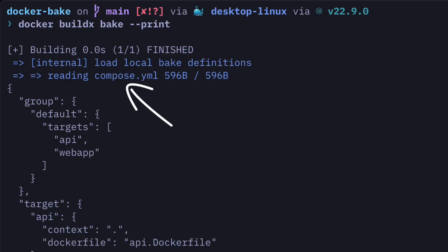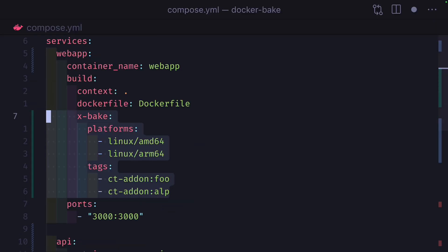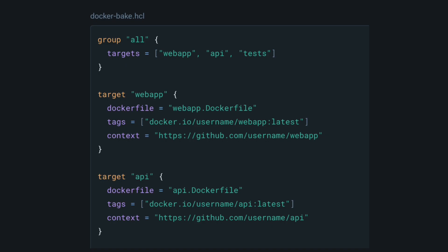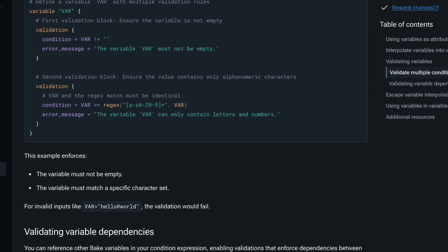Bake can read Docker Compose files and create targets from buildable services. You can also use the x-bake field to add bake-specific fields not available in Compose, like platforms or tags. But you won't be able to use build groups, names, context, or other bake-specific features. So if you wanted to, you could just use bake definition files for building images and Compose files for running containers, depending on the advanced features you want to use.